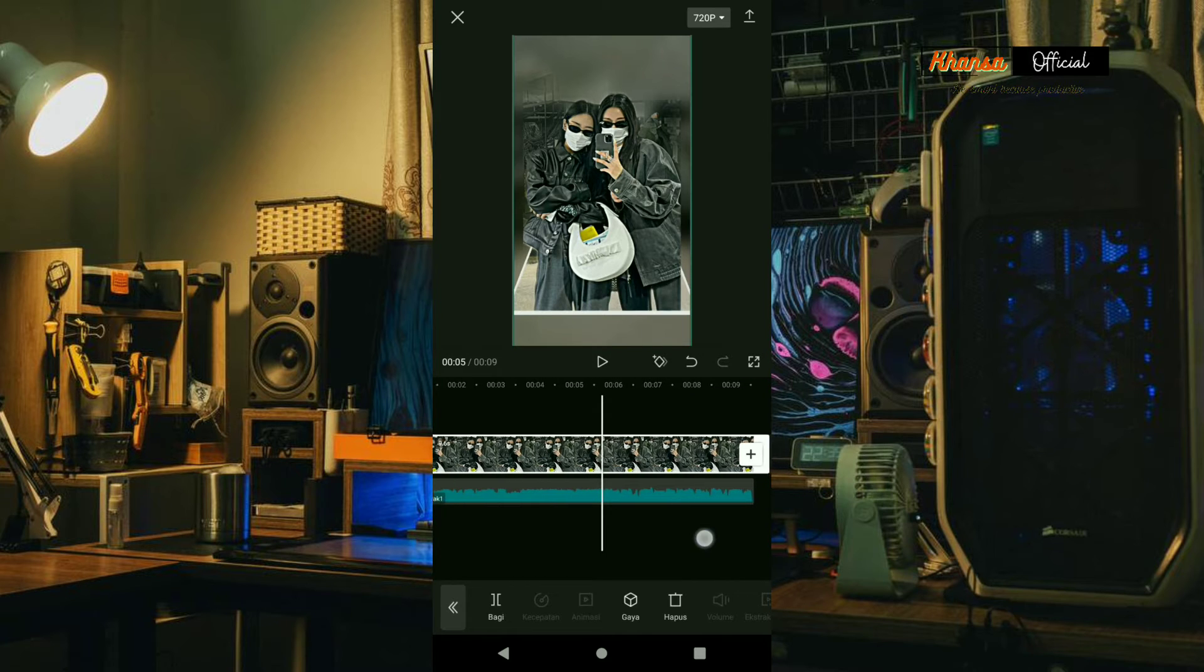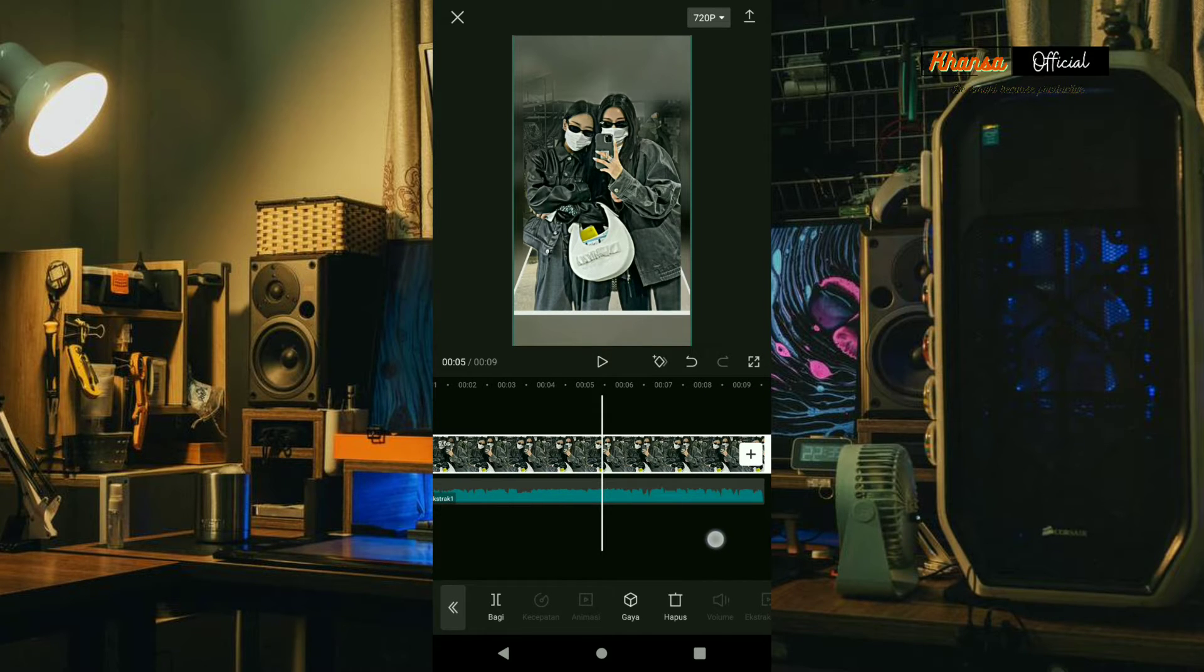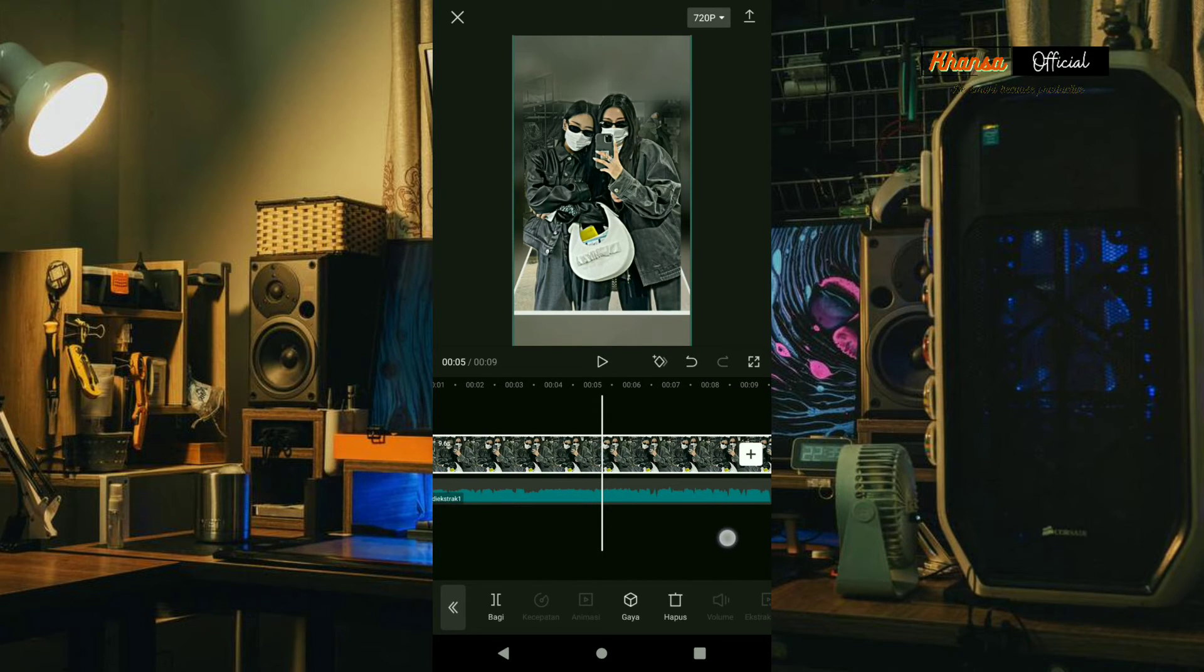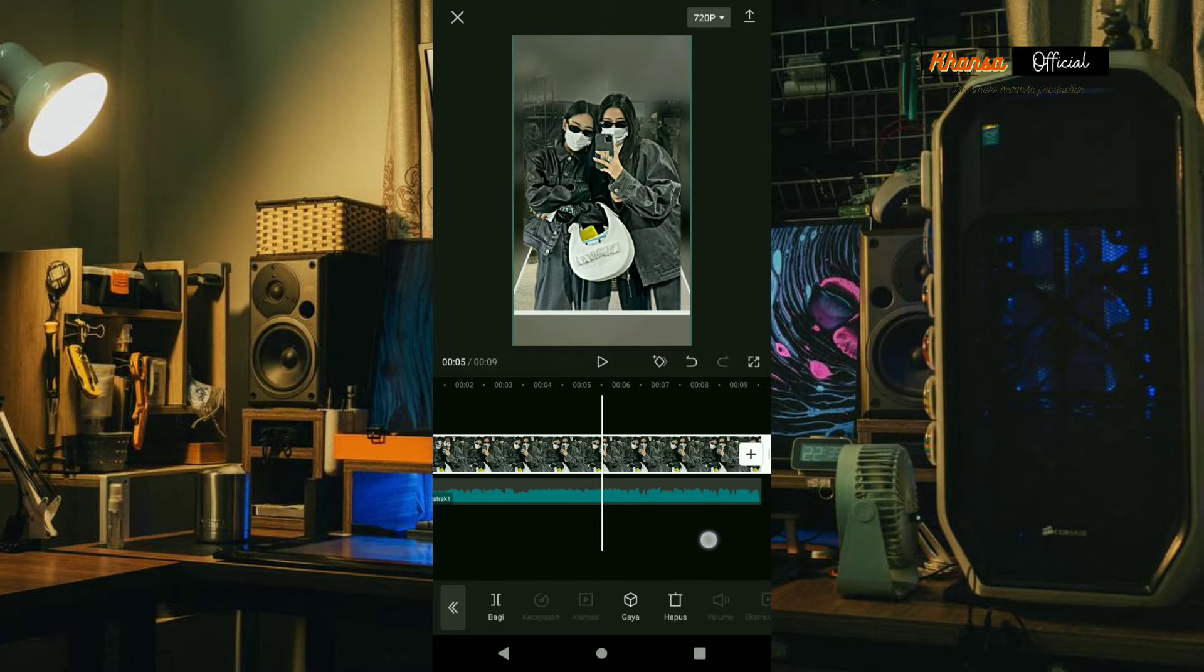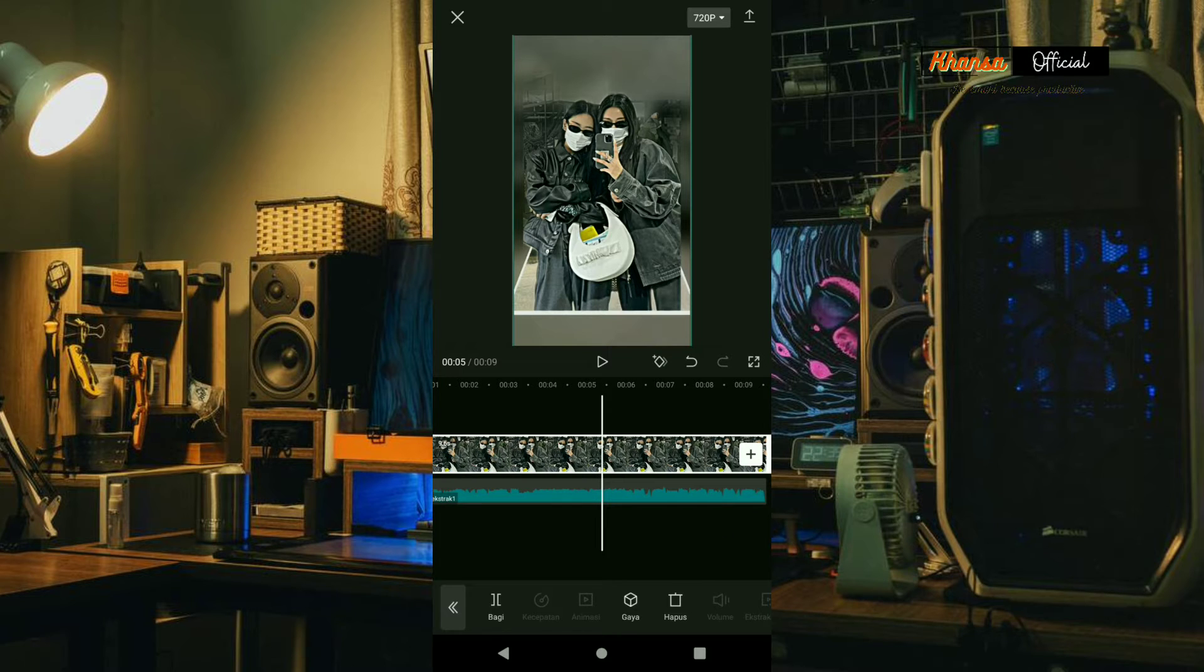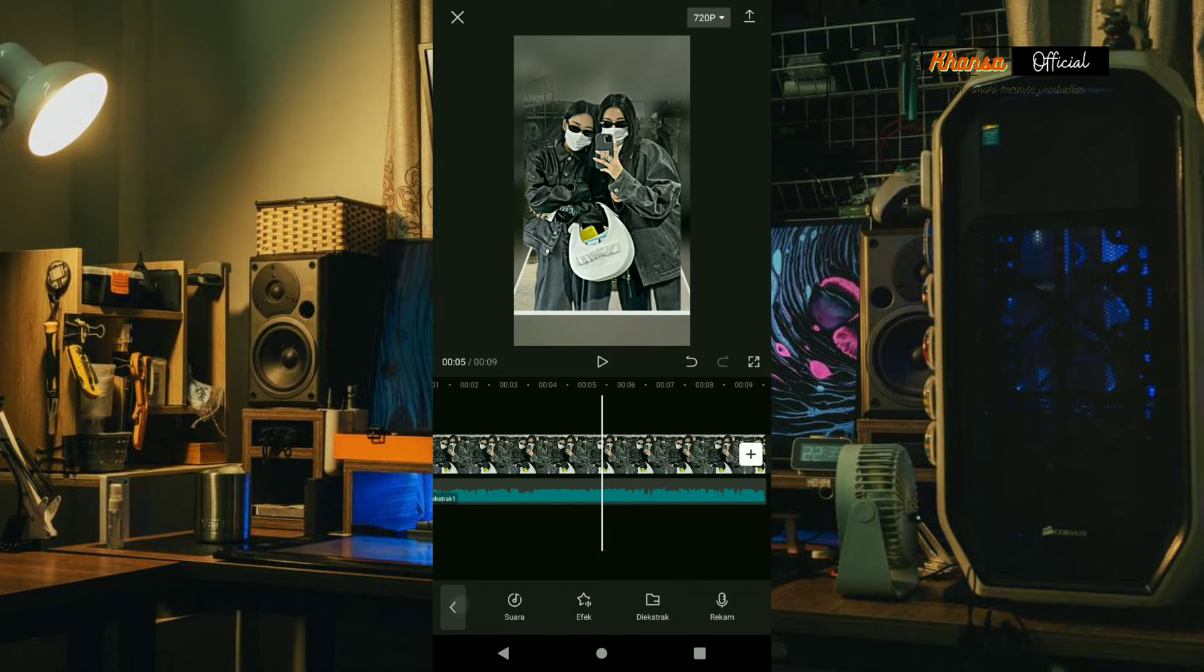Around 0.5 seconds we will add effects to the video. Please select effects, then here we select party and select pulse.